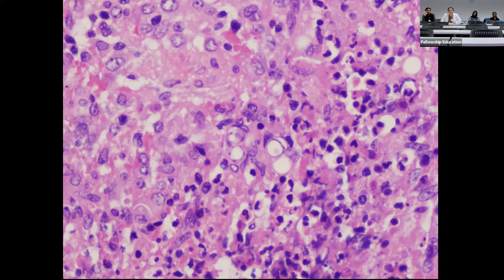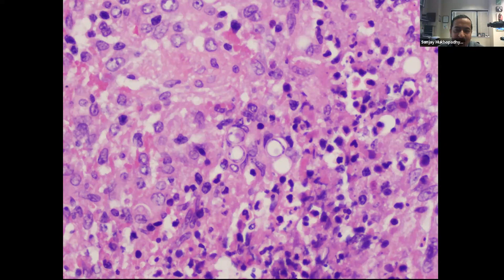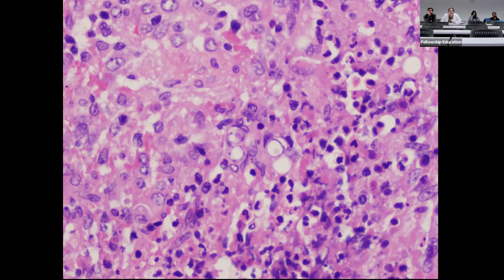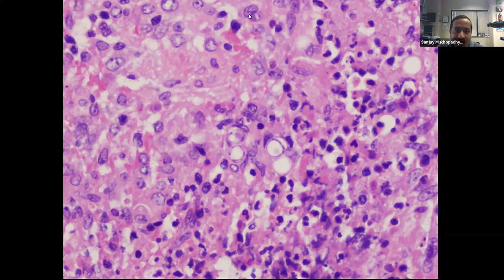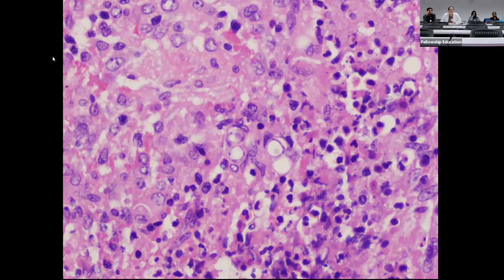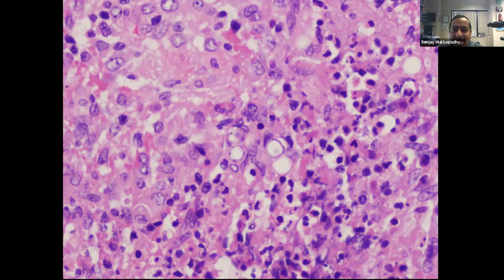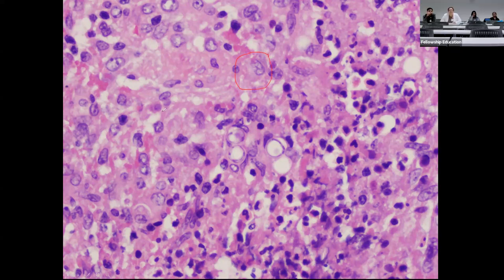A student suggests a fungal organism and thinks they see hyphae. The instructor points to specific structures on the slide and asks what they are, using annotation arrows. The structures being highlighted are the nuclei of background histiocytes — something to tune out, as they represent the background inflammatory reaction.